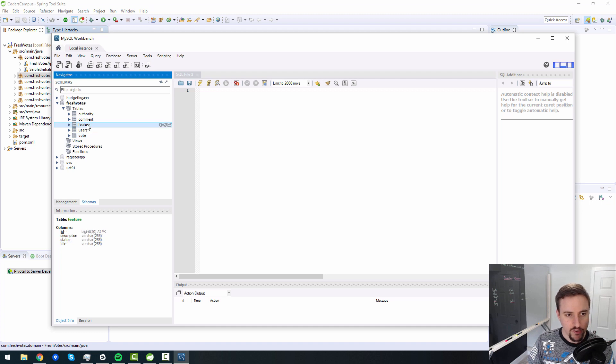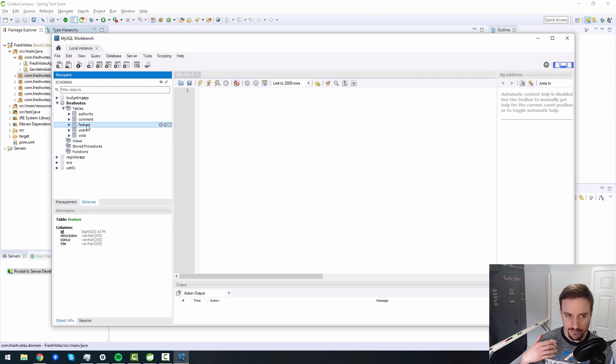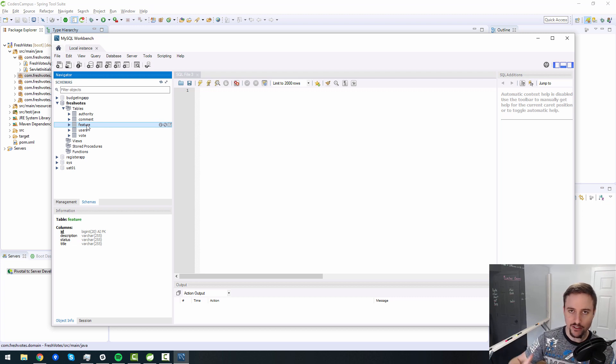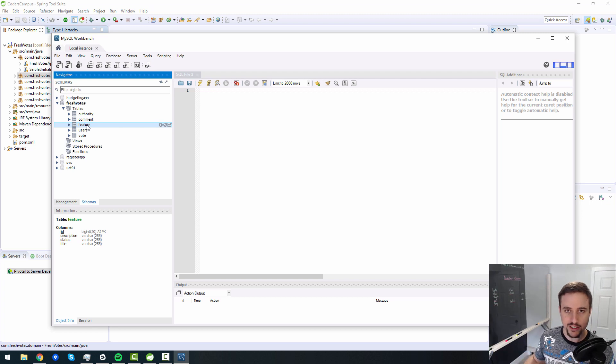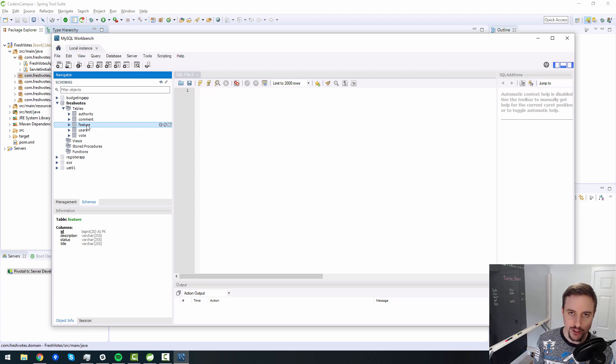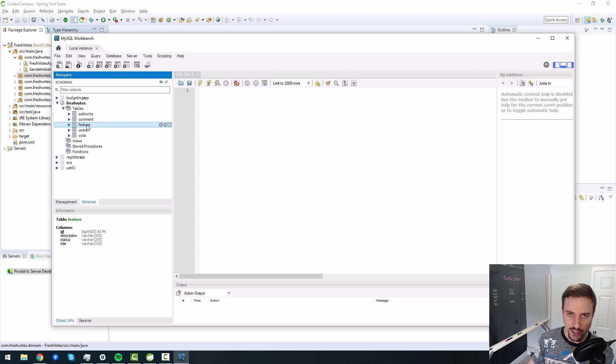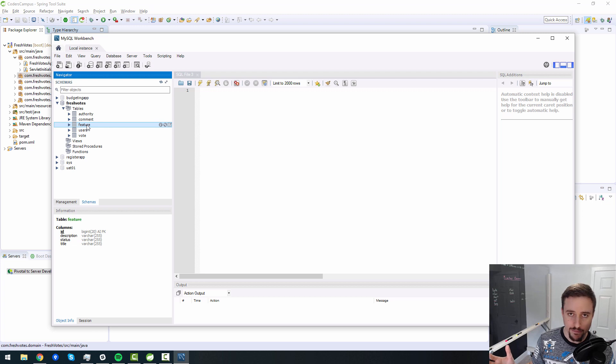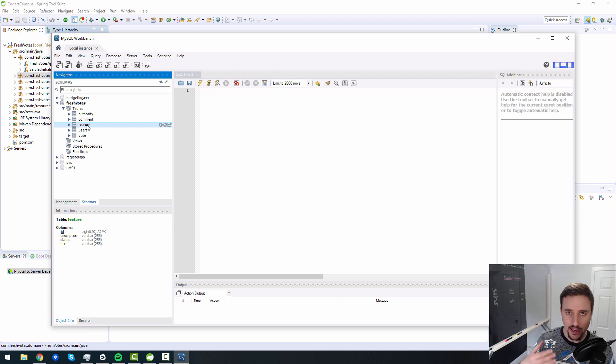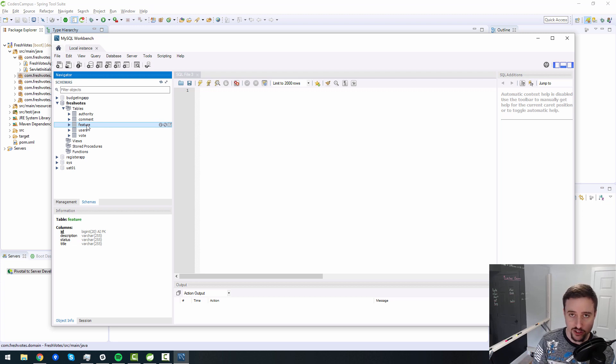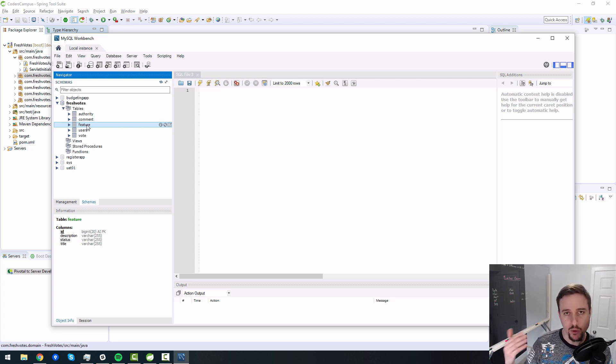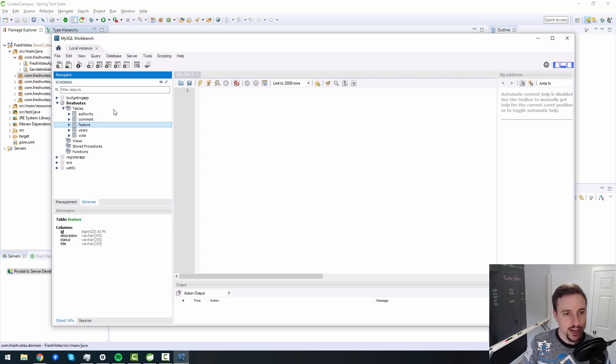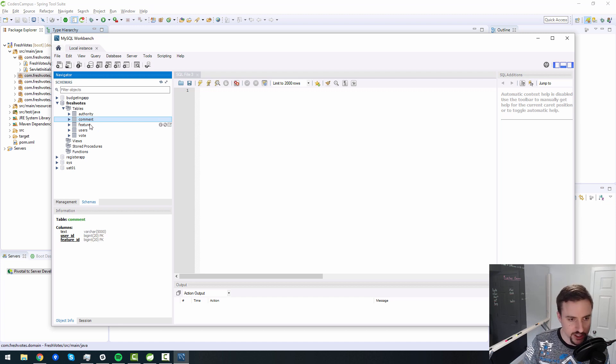The feature is essentially something that users can request. So the whole point of this application, going way back to video one, two, and three talking about what this app should do, I outlined the business rules of the application. Essentially a business owner should be able to create an application such that users can go in and request features for that particular application. And when they request features other users can vote on those features whether or not they like them. And I guess they can add comments to those features.